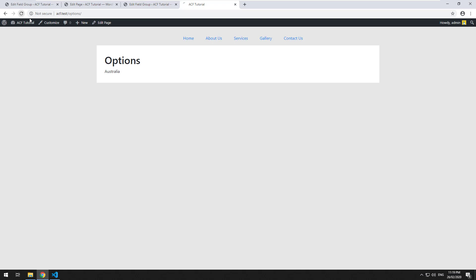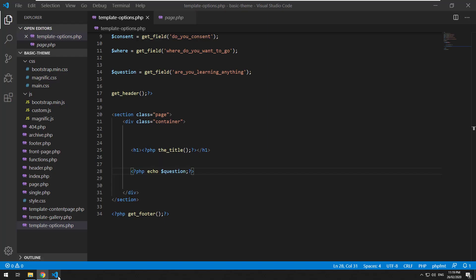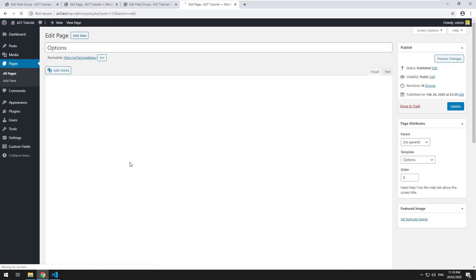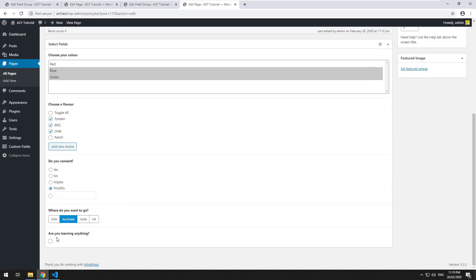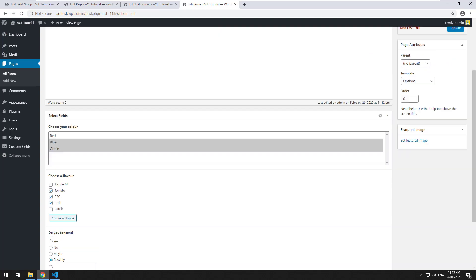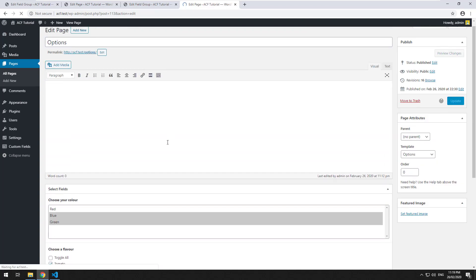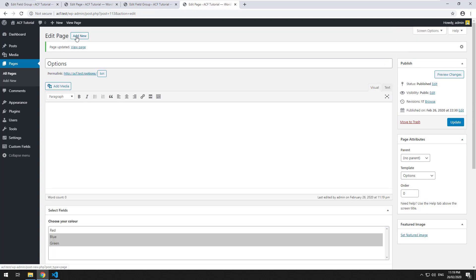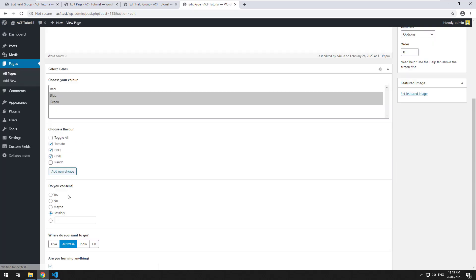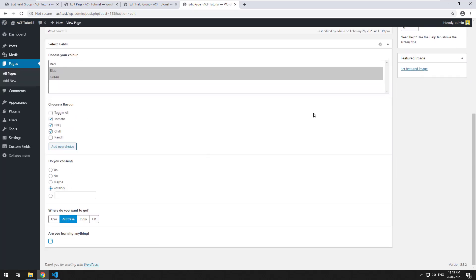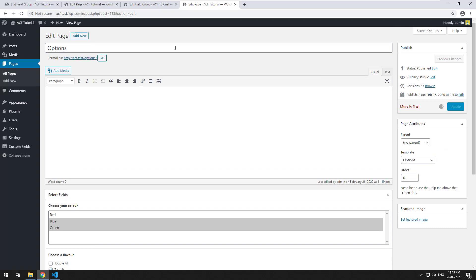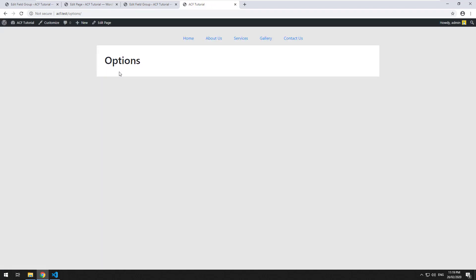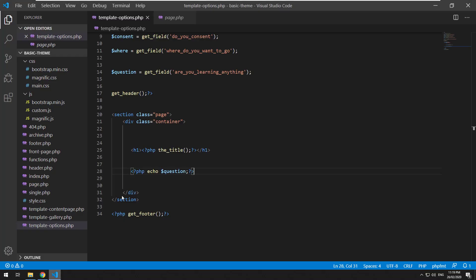Let's have a look and see how it comes up. It actually doesn't come up with anything because I haven't actually set true or false. If I'm learning something and I click yes and save it, it comes up as one. If I'm not learning anything, it comes up as nothing.